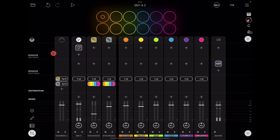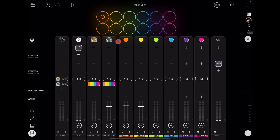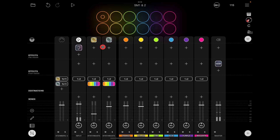Hello everybody, welcome to the Sound Test Room. Today we're taking a look at Loopy Pro with SynthMaster 1 and SynthMaster 2, and how to set up multiple synths in Loopy with different MIDI channels for each — so you're not continually lowering the volume or overloading your CPU.